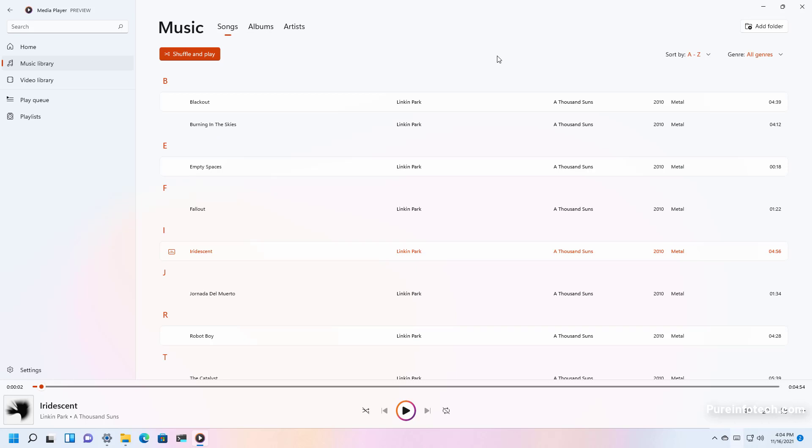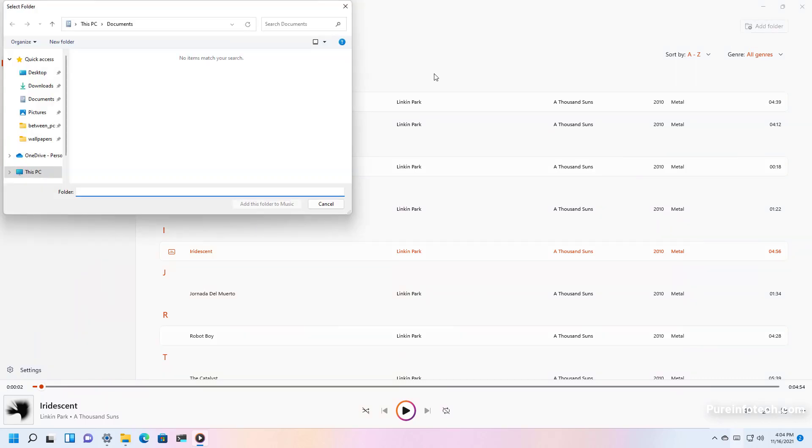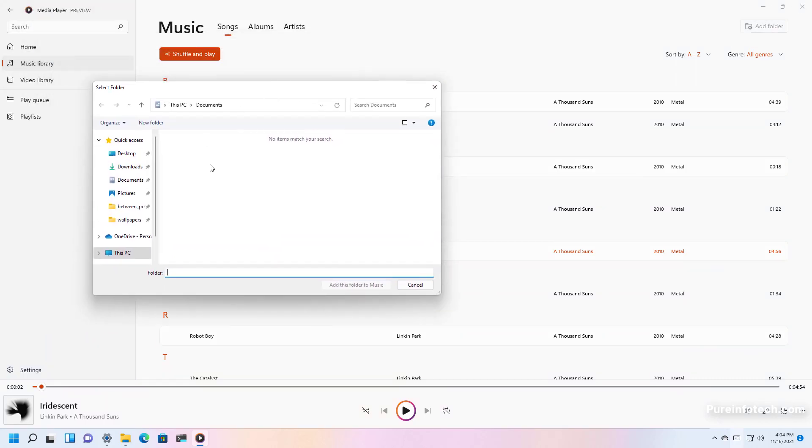Also if you want to add a new folder location that contains audio files you can click the add folder button right here at the top corner and then you will just search for that location. You would just click the add this folder to music button to add it to the library.